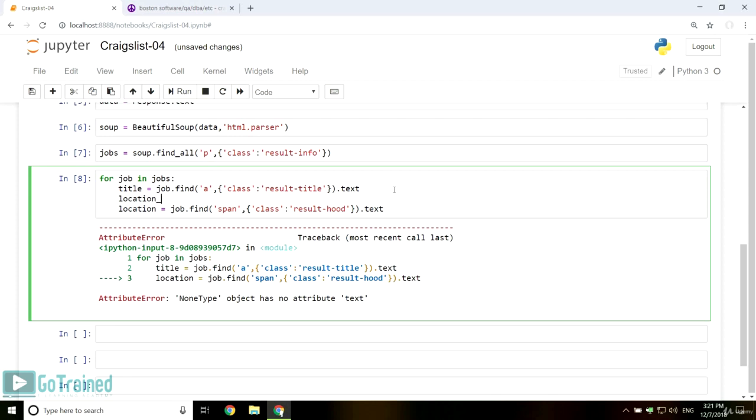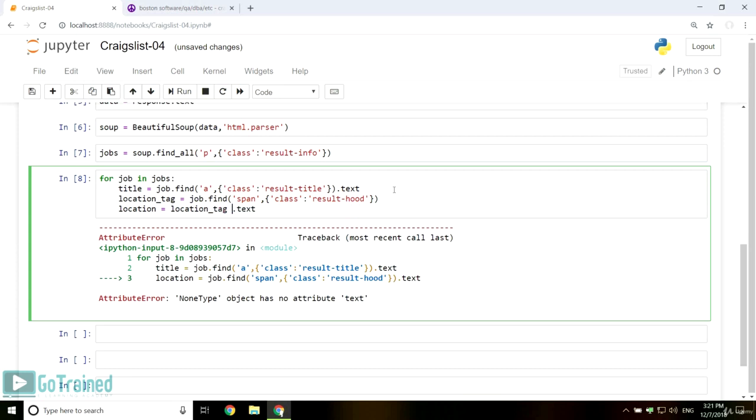You can update your code to be location tag equals job dot find span, class result hood. Location equals location tag dot text if location tag else n a. This means if a location tag is found, extract the text. Otherwise, just add the text n a.